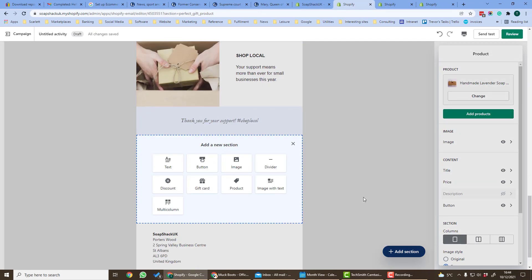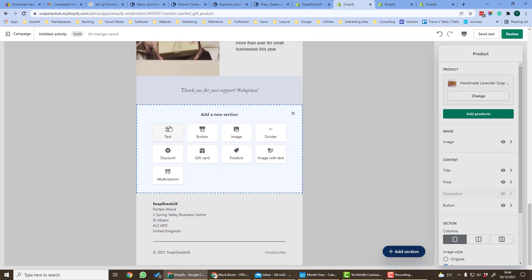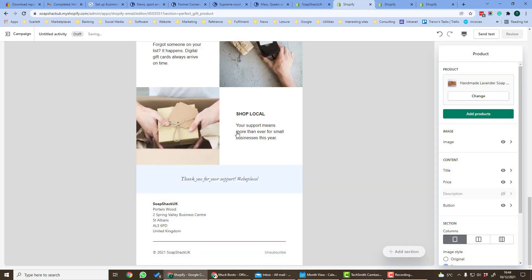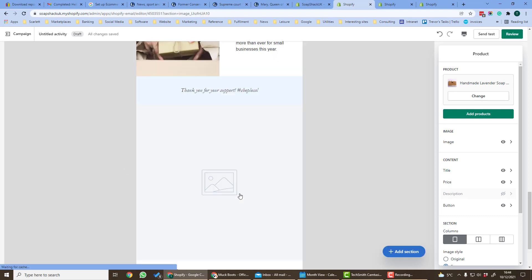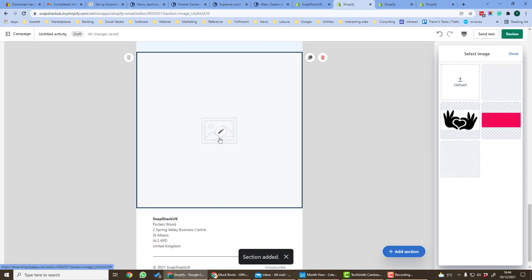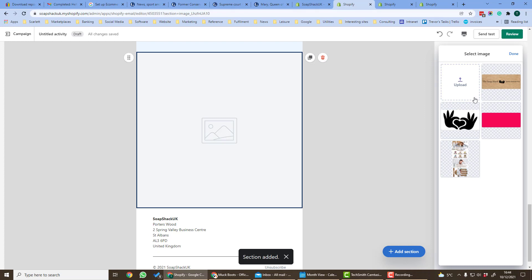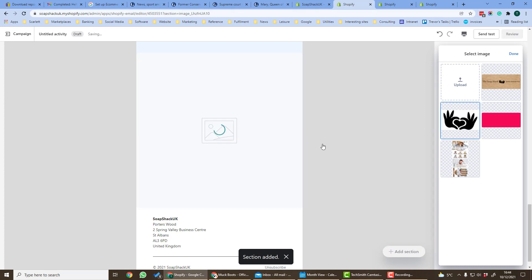We can also add sections. At the moment here add a new section, we can add text or we can add a button or an image. Let's add for example an image. So here it's got a list of different images we can add. Let's just add the logo here.